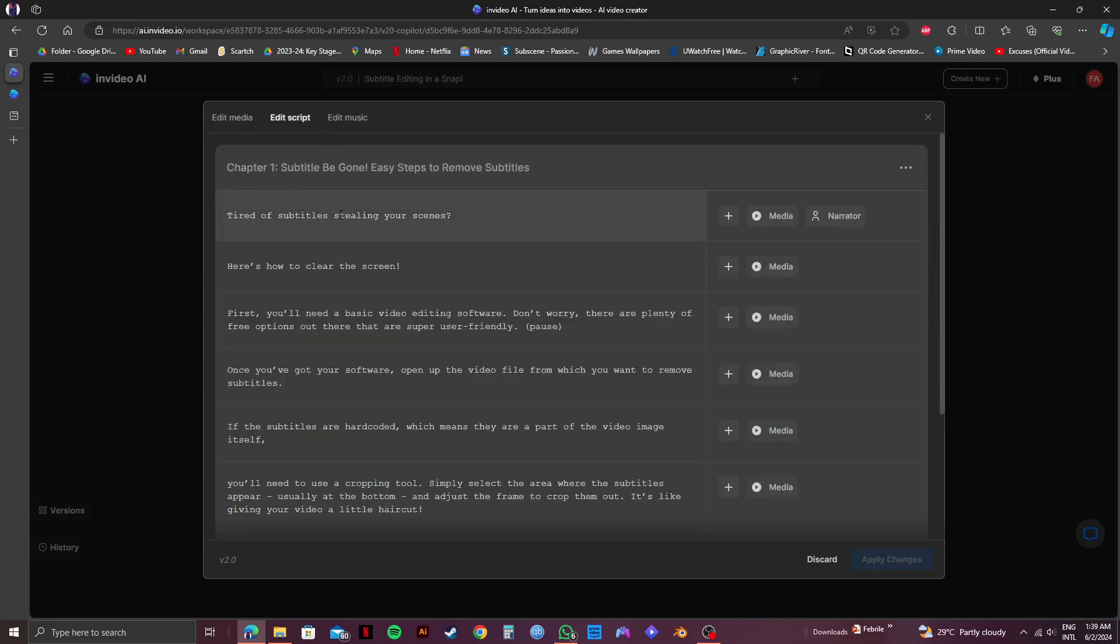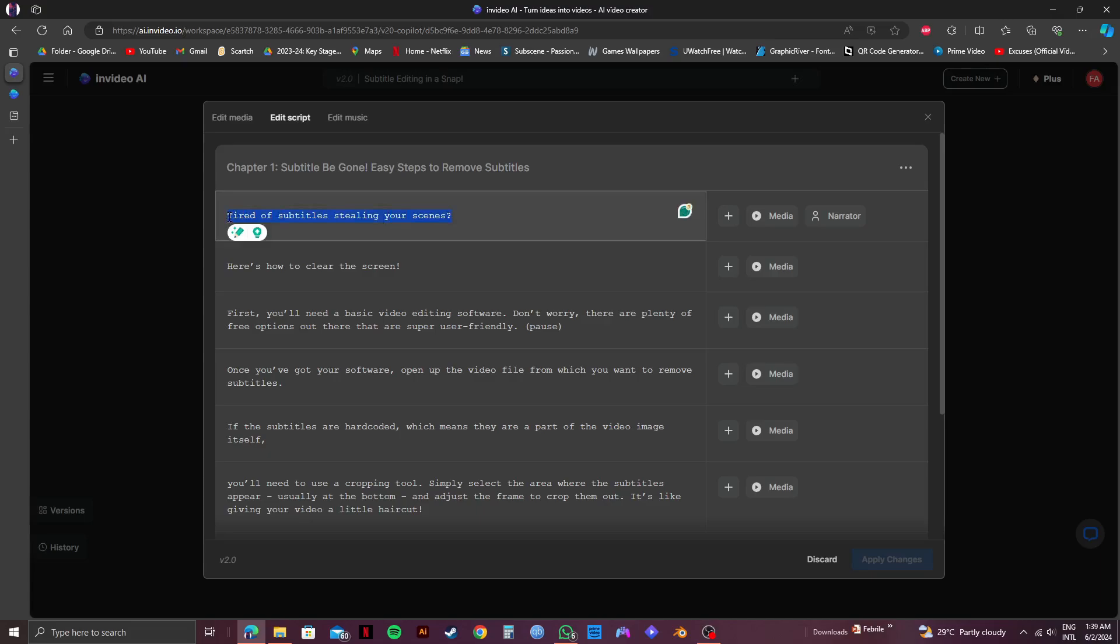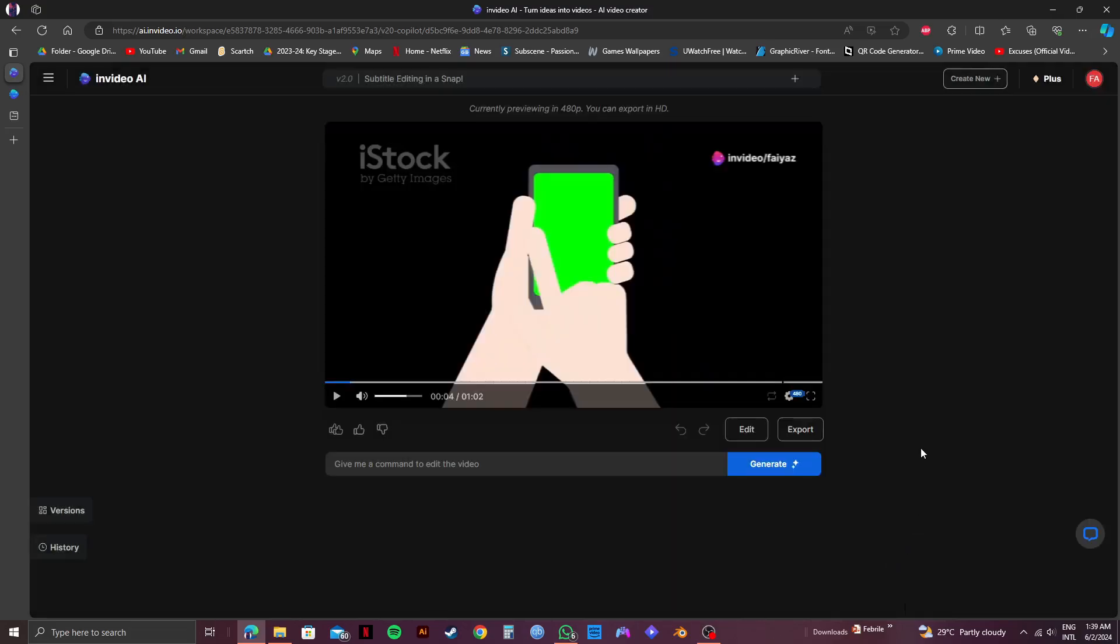And as you can see, the whole script or subtitle of your video is shown here. All you need to do is select the text and then type in whatever you want to change it to. And once you're done typing in your desired text, all you need to do is click on Apply Changes on the bottom right. And that is exactly how to edit subtitles in InVideo.